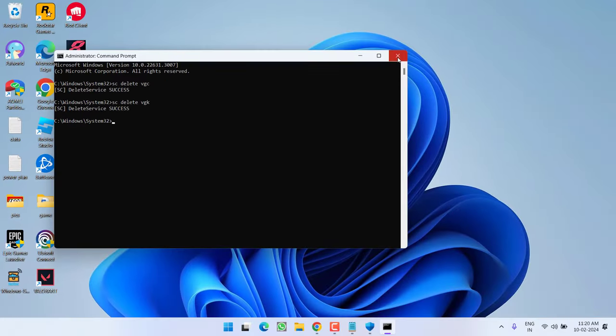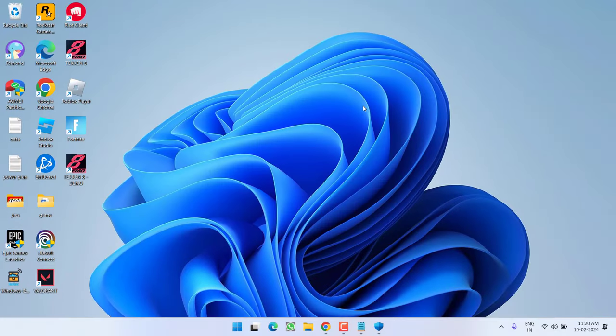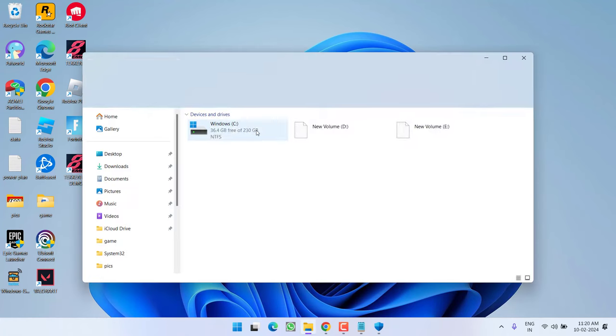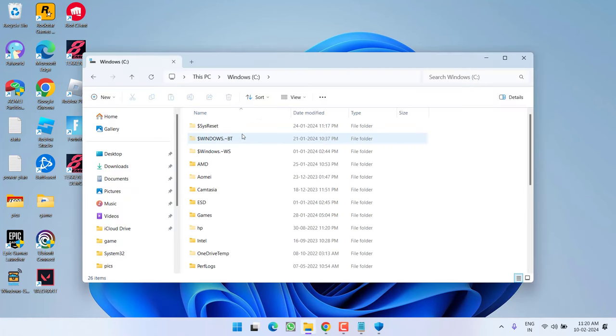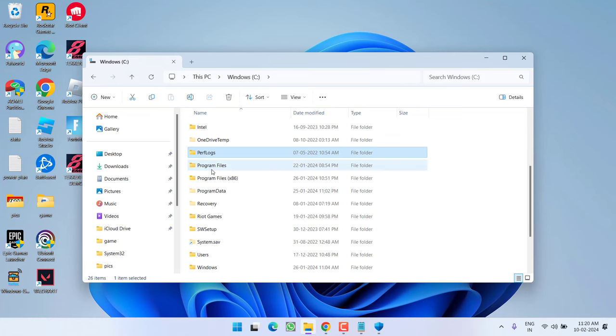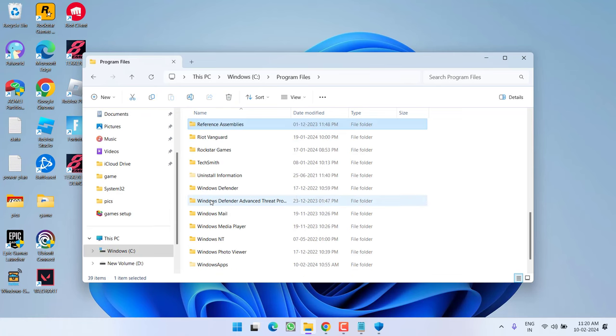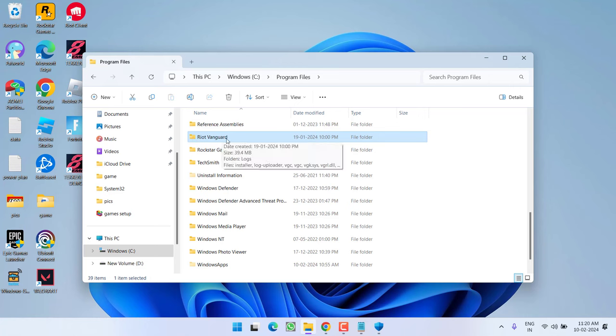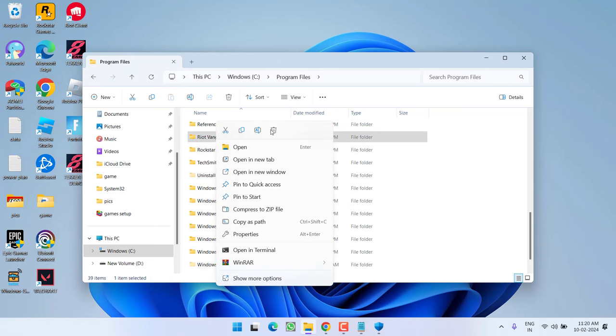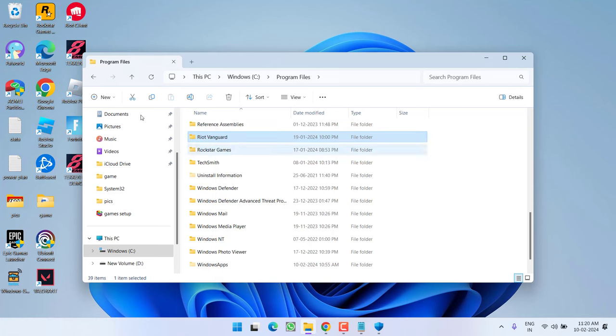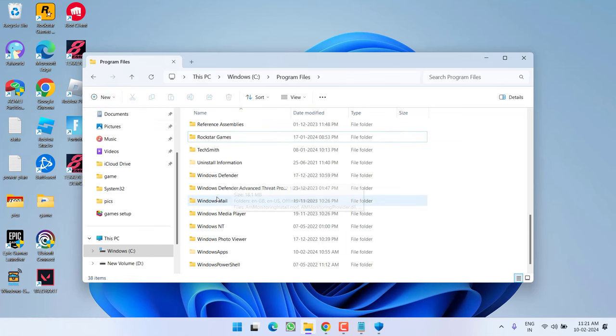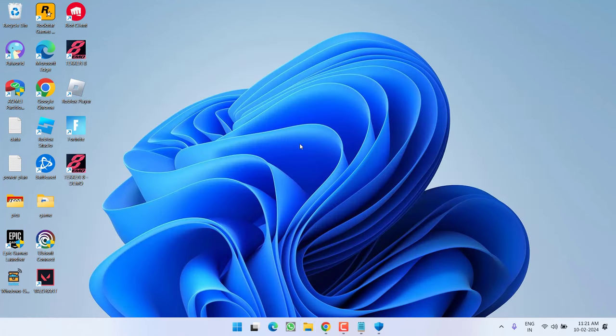Now, after deleting both the services, make sure to restart your PC, else these commands will not work for you. Make sure to restart your PC and then open C drive, program files and here you will find a folder with the name Riot Vanguard, you need to right click on it and choose the option delete. After deleting the folder,